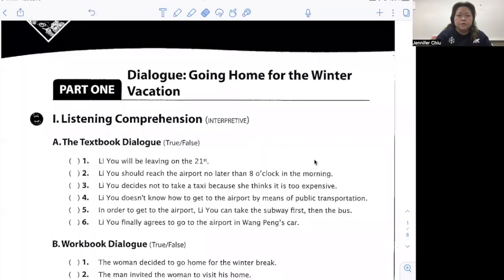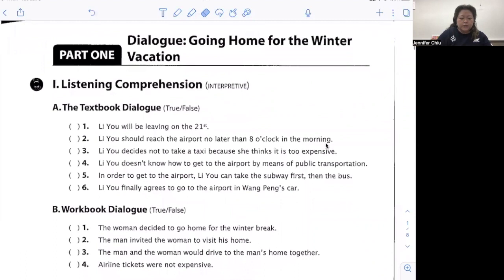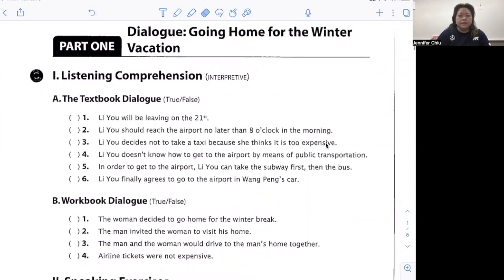We are in the green workbook, so pick that up from the cupboard, and we are on page 165. I am going to share my screen with you. We are going to go ahead and answer Part One here. Part A is based on the text that you just did, so go ahead and take about a minute or two to answer these.